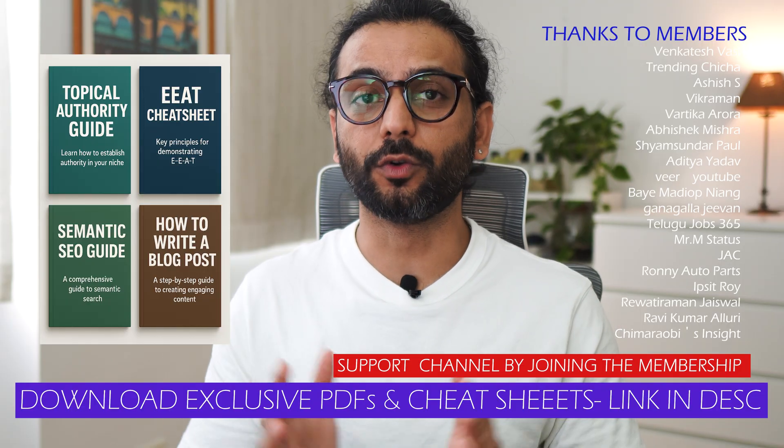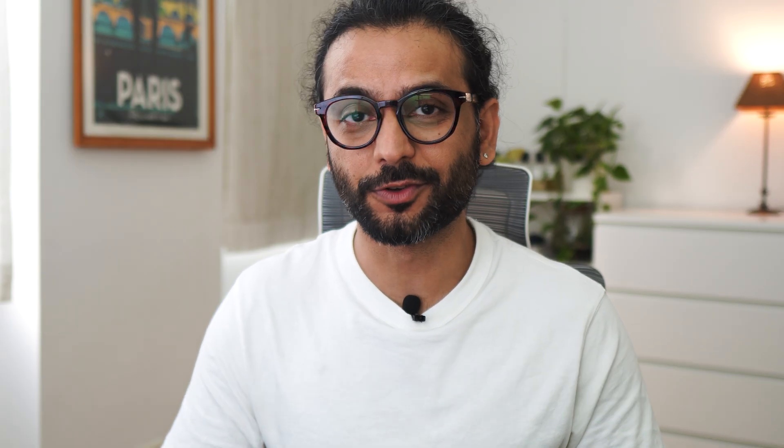Comment below if you have any questions. Don't forget to like the video, subscribe to the channel. I really appreciate that. And watch this video on your screen - how to get massive traffic on your website.